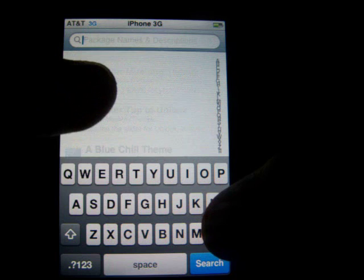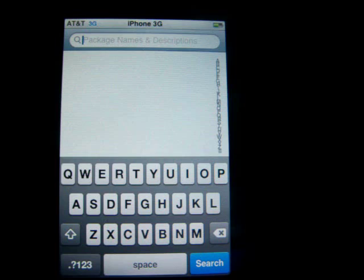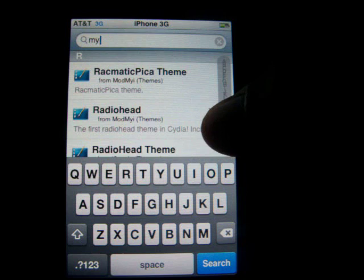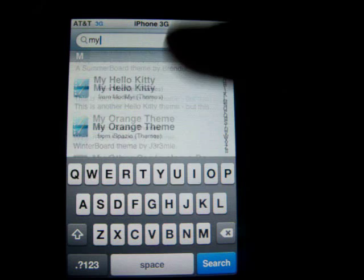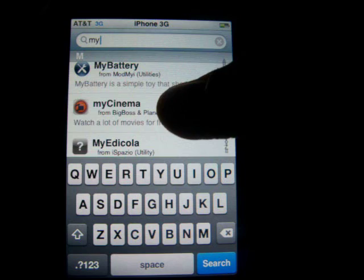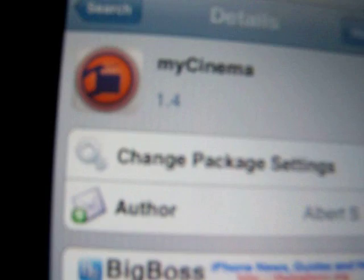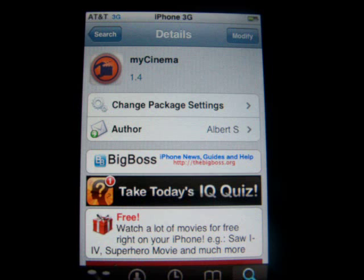And the last application where it's going to let you download free movies to your iPhone or iPod Touch is called My Cinema. So just type in My and scroll down to the M section. Here you go — My Cinema. So now that's what the icon looks like right here. So now you have to go to confirm, install and then exit Cydia.